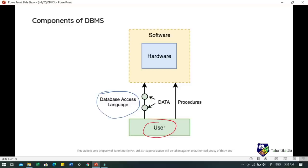The software is the main component as it is the program that controls everything. The DBMS software is like a wrapper around the physical database, providing an easy-to-use interface to store, access and update the data. The DBMS software is capable of understanding the database access language and interpreting it into actual database commands to execute on the database.